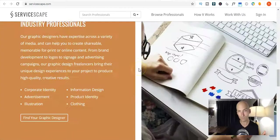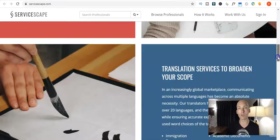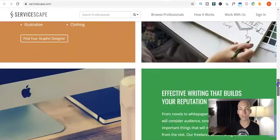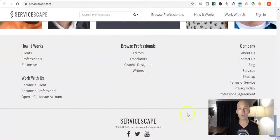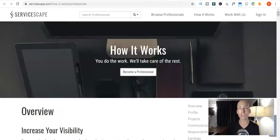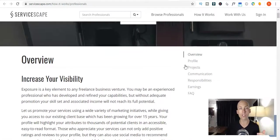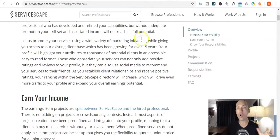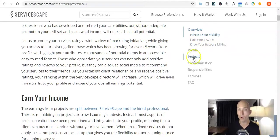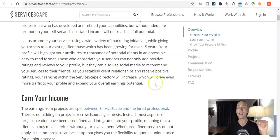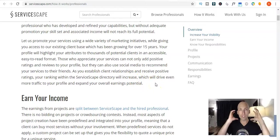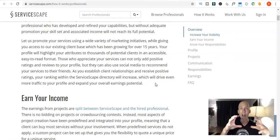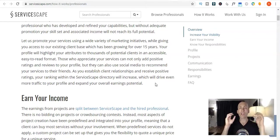So, scroll to the bottom and click on, they've also got a little bit of a blurb here on translation services to broaden your scope. So, if you scroll right down the bottom here, you can do browse, how it works, if you click on that, professionals, that'll take you over to this page, how it works, you do the work, we'll take care of the rest. So, this has got a whole stack of information about increasing your visibility, earning your income, know your responsibilities, your profile, your projects, communication responsibilities, earnings, frequently asked questions, all that sort of stuff. So, because you've got to just put yourself on there, that's your marketing. This website is an avenue of marketing yourself.